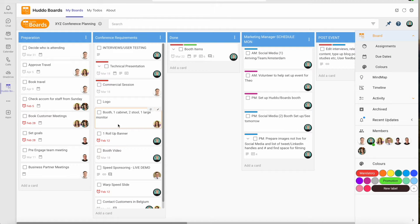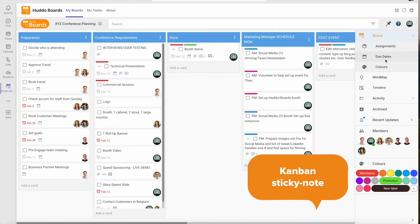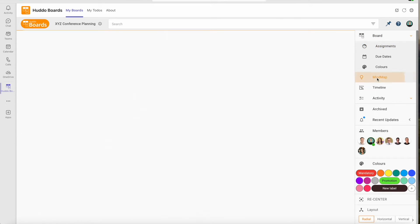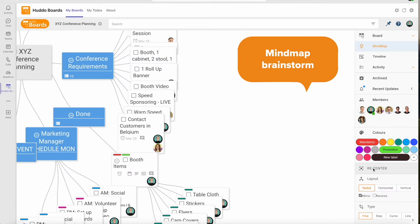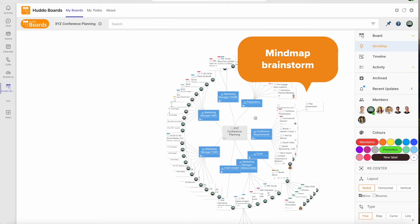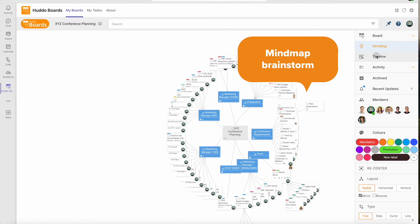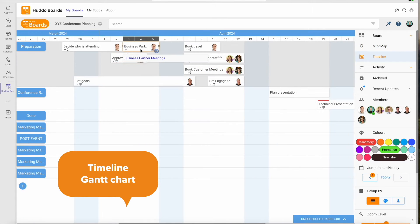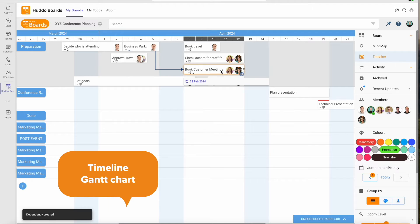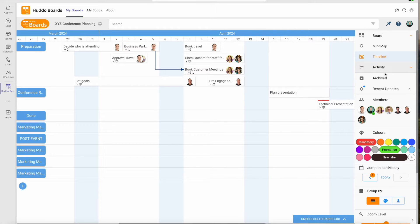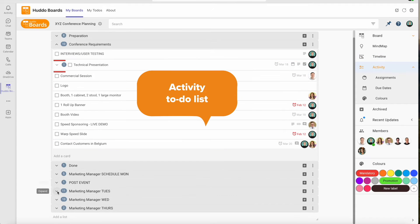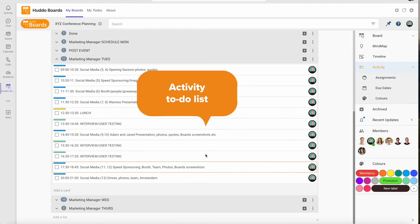Flick between four main views including Kanban sticky note approach with project stages as columns, mind map brainstorm approach with a complete project overview, timeline Gantt chart approach with cascading tasks and dependencies, an activity view and a simple expandable to-do list.